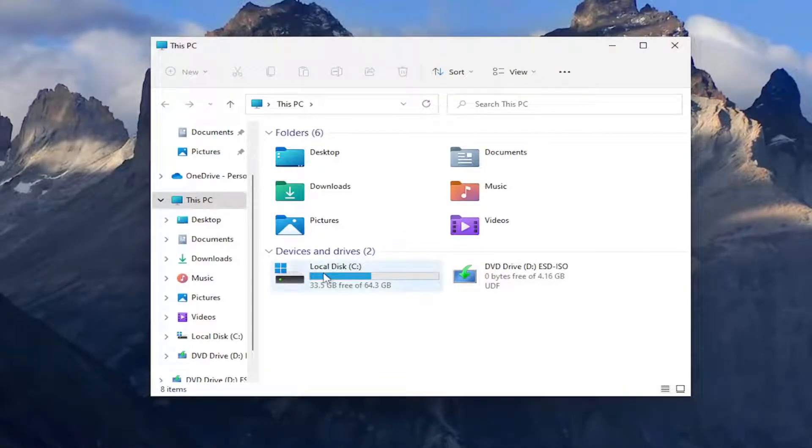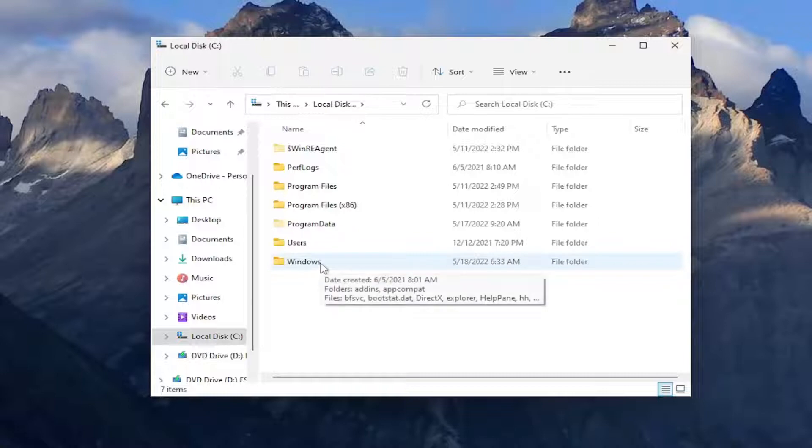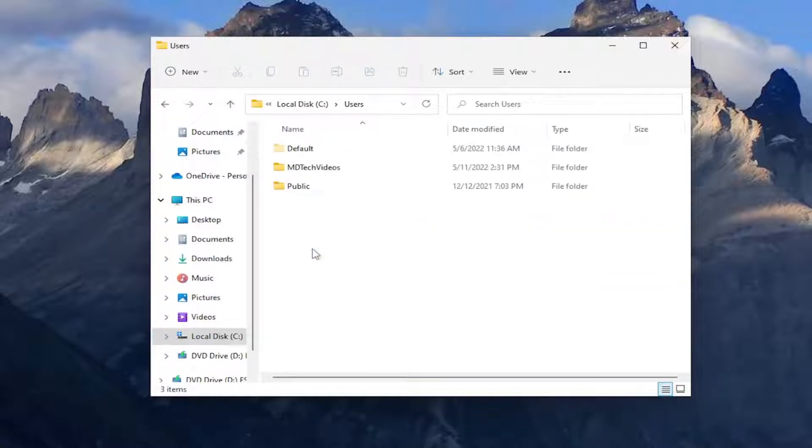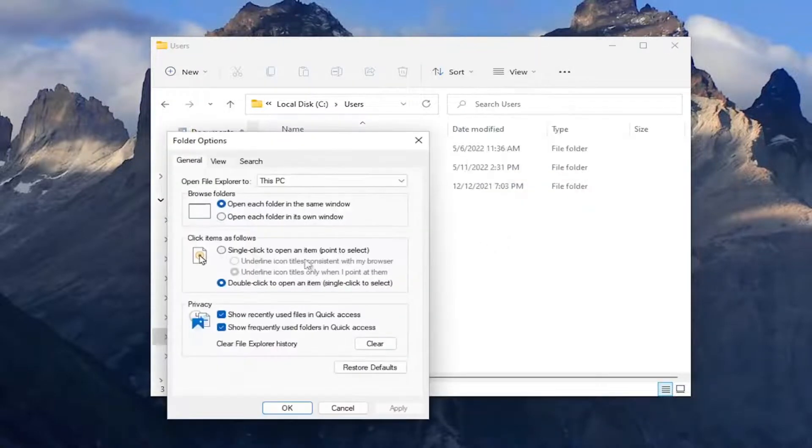And now that we're in here, you want to go and double-click on the local disk where Windows is installed. Do the same thing now for the Users folder, and then select the three-dotted icon that says see more and select Options.